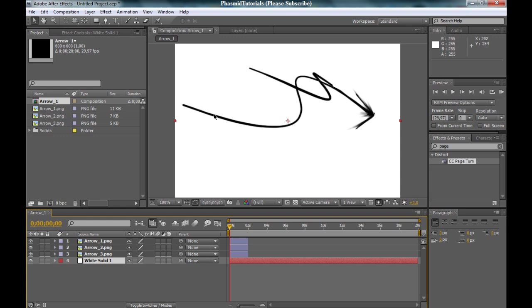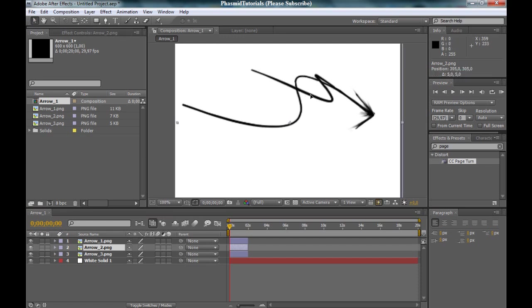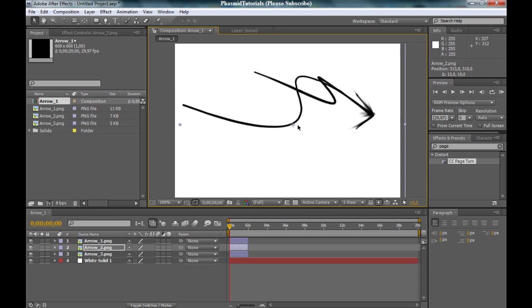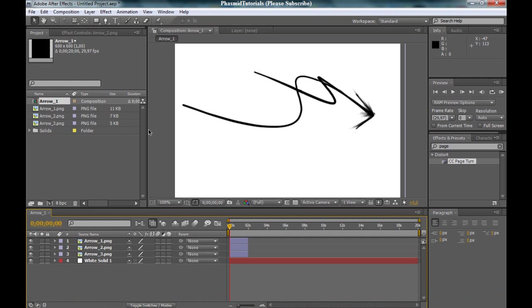And bring this here, this part. This is arrow number two. Into the right position. Yes, this looks good. And let's go ahead and get started.